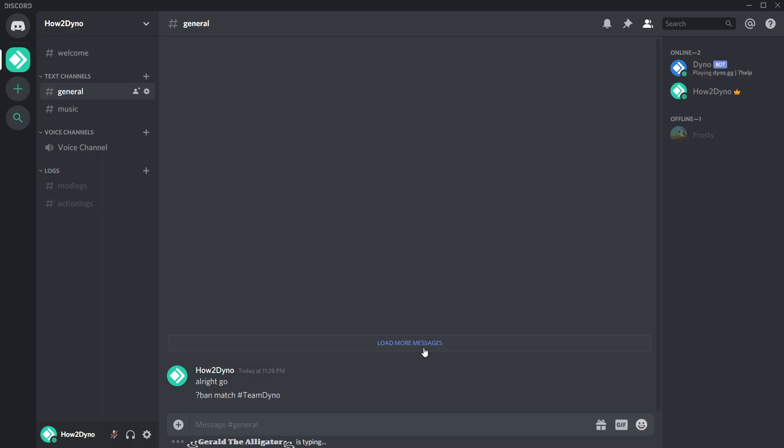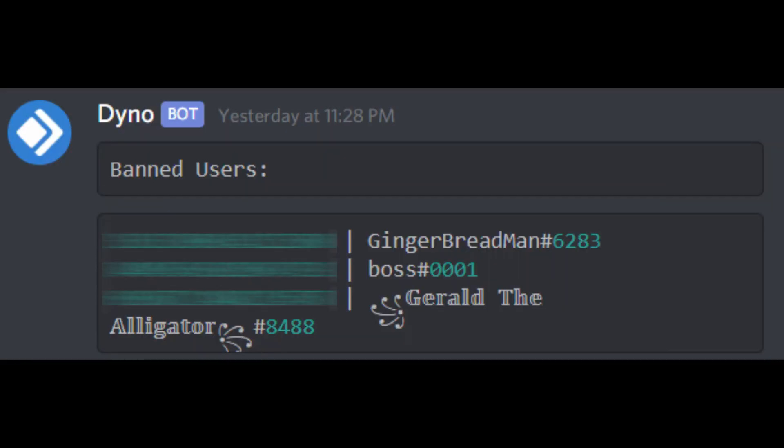This command is powerful and dangerous, but is very useful in raids. Here are the corresponding mod logs for this command.